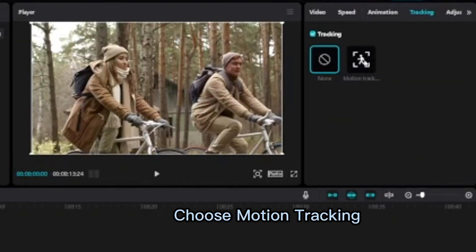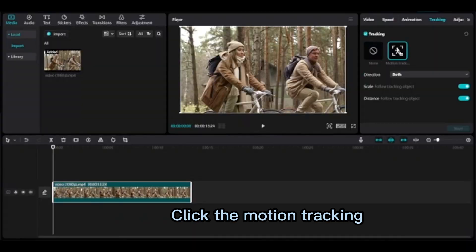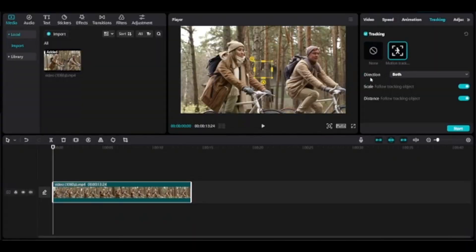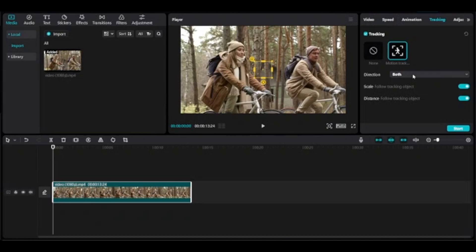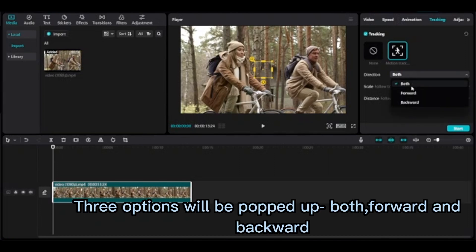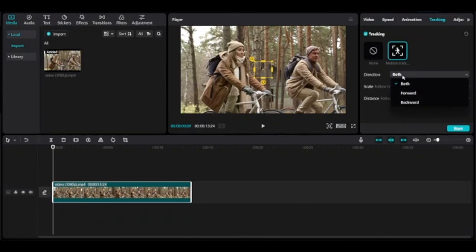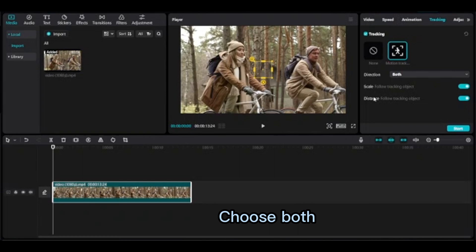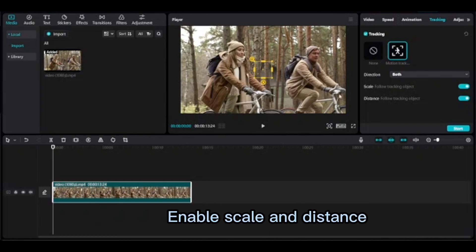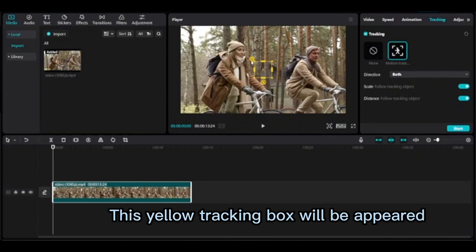Click the motion tracking, go to direction. Three options will be popped up: both, forward, and backward. Choose both. Enable scale and distance. This yellow tracking box will appear.